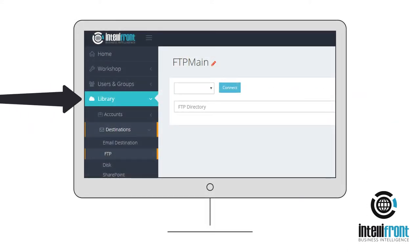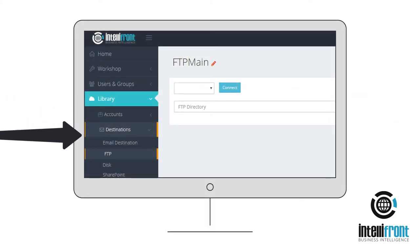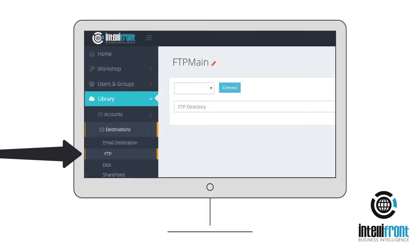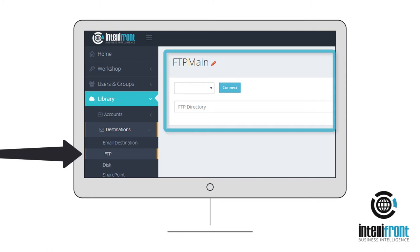Go to the Library, Destinations, FTP tab and connect to the required FTP account from those previously configured under the Accounts tab.